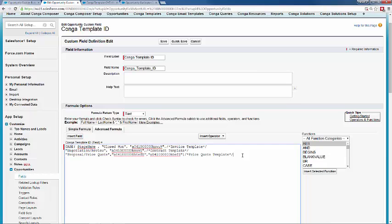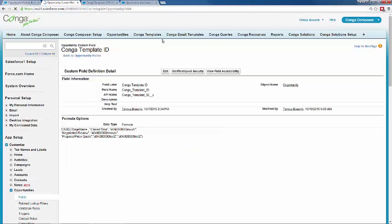It wasn't too hard to put that formula field together — basically we're giving instructions on what fields to update in Salesforce. I'll go ahead and clear out my notes and save it. Now that we've got our formula field set up, let's go ahead and edit an existing button and add some parameters that allow us to assist with template selection when we run that Conga Composer solution.